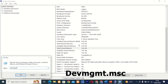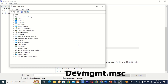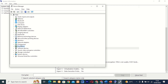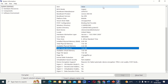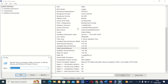Command 24: devmgmt.msc. This tool, also known as Device Manager, allows you to view and manage hardware devices installed on your computer. Whether you need to update drivers or troubleshoot device issues, devmgmt.msc is the tool for the job.